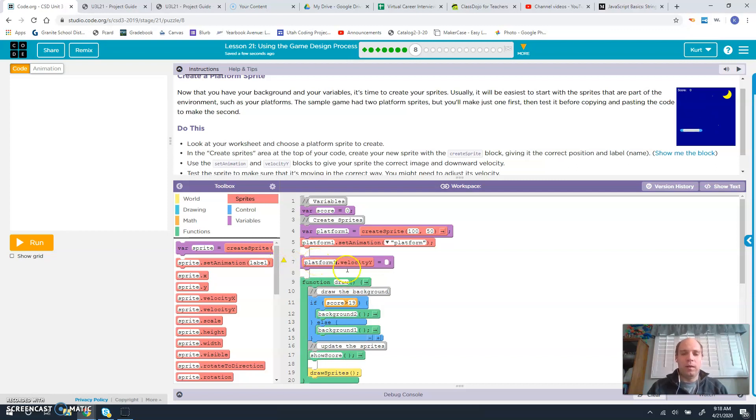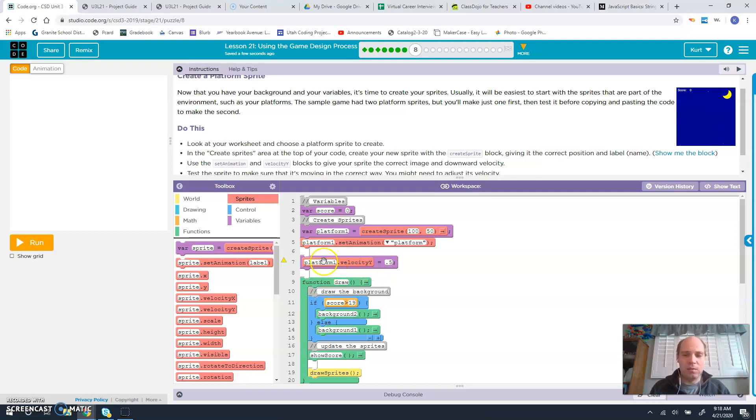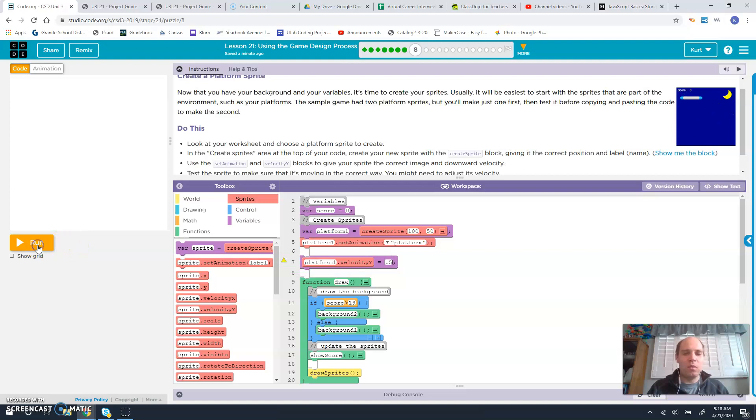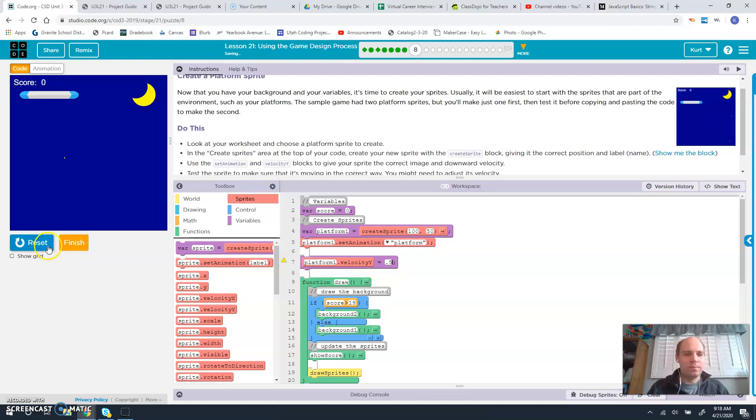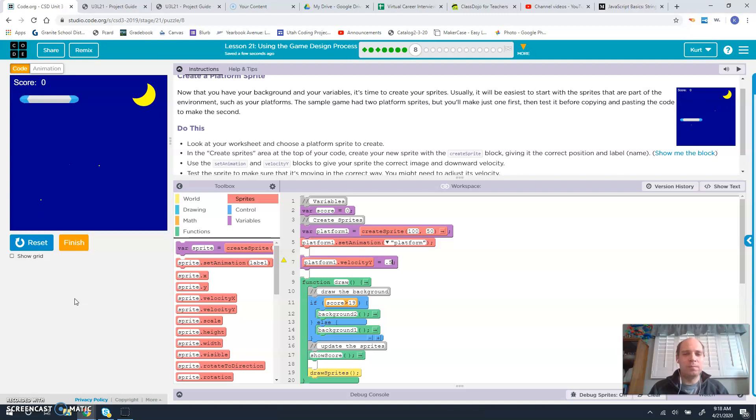Platform 1. And we're going to make that 0.5 is the rate at which we want that velocity to be running. So then when we hit run, we've got our platform.